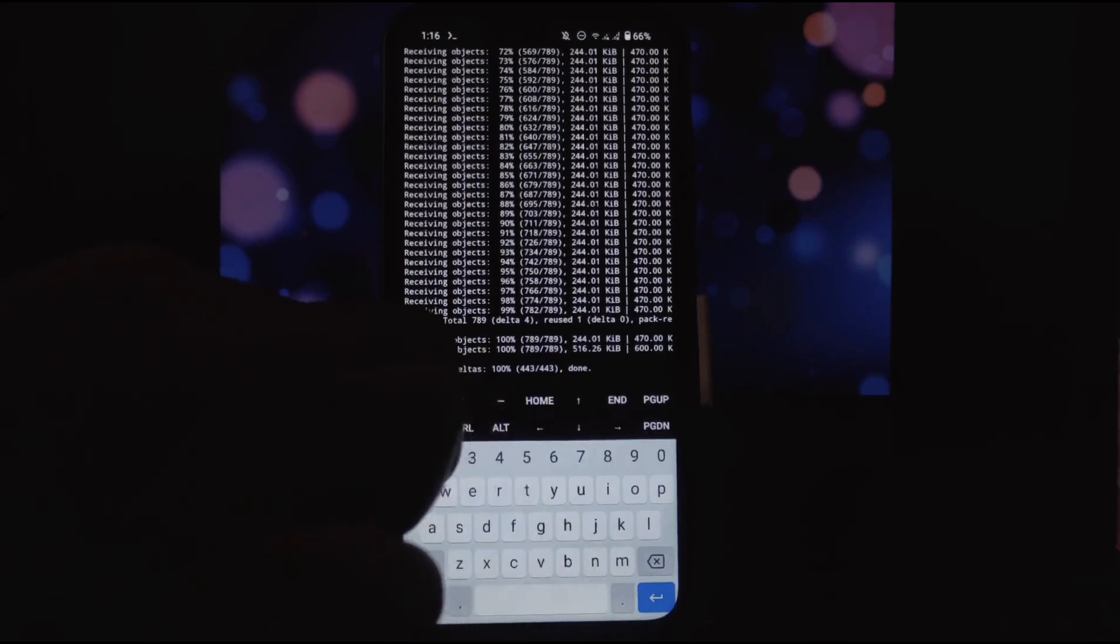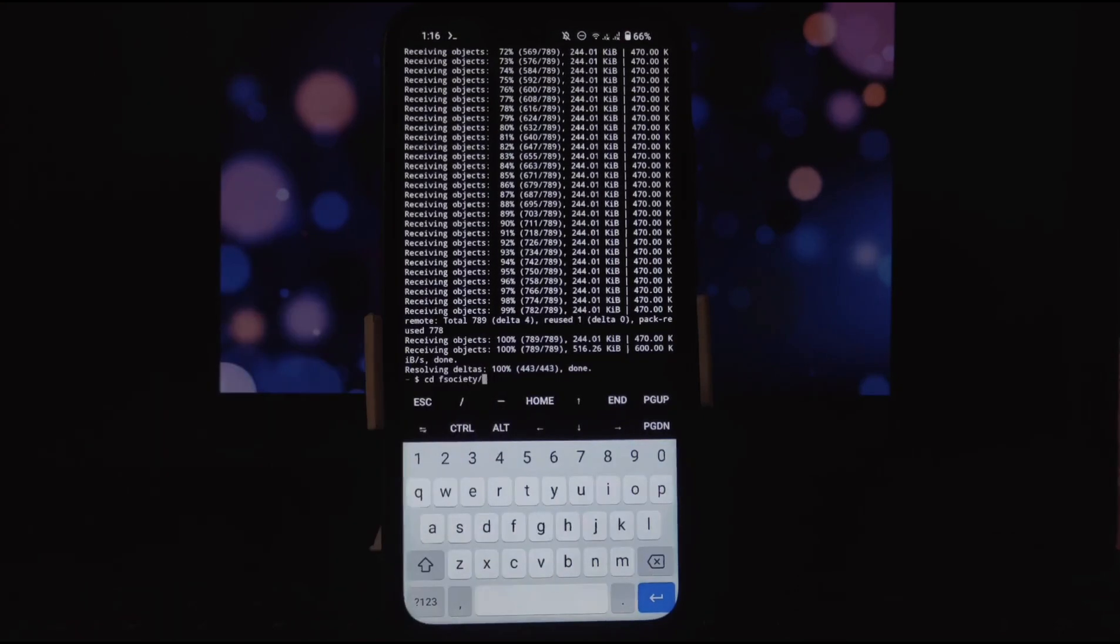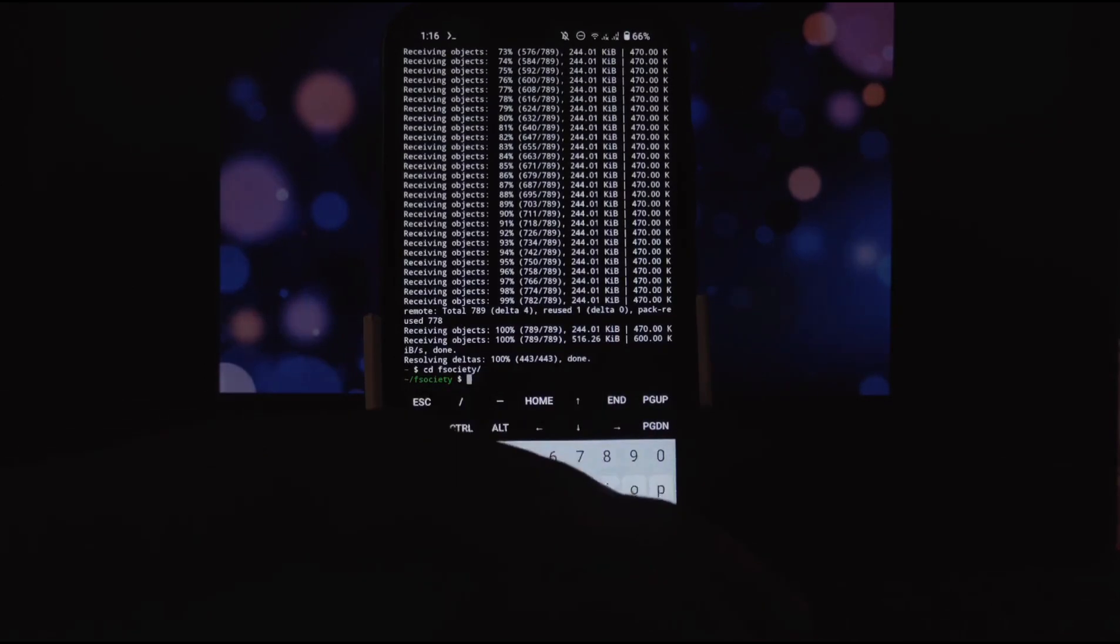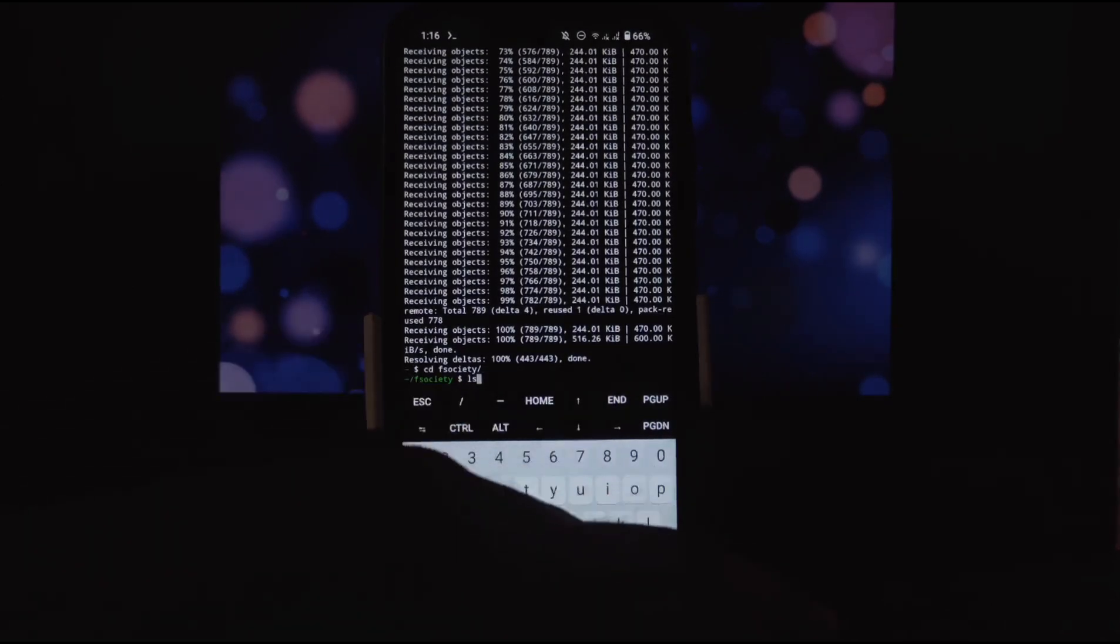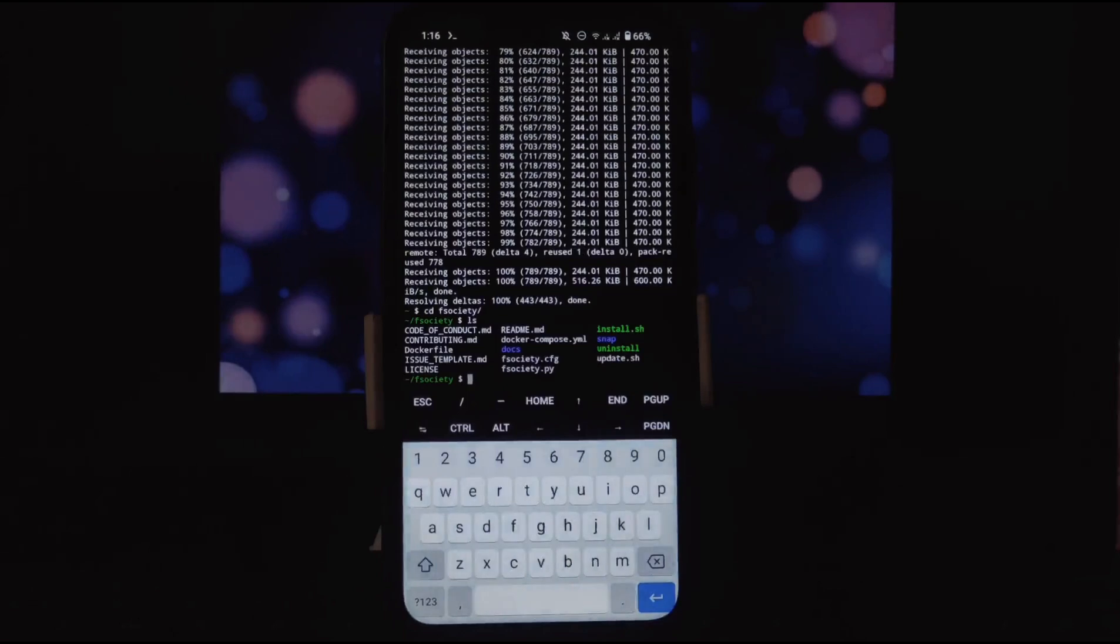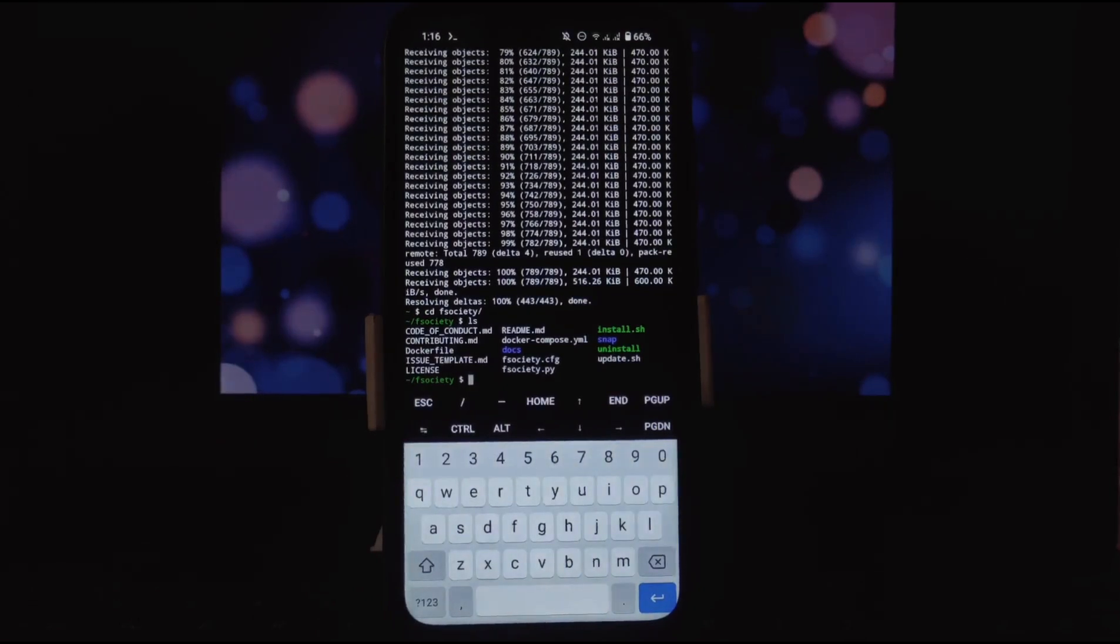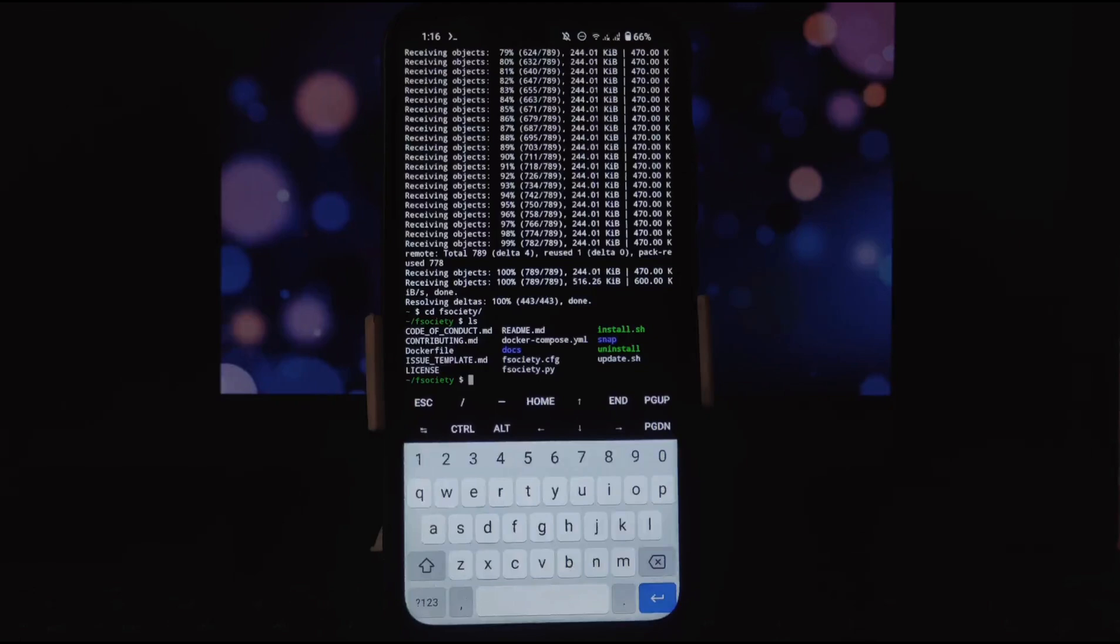Now we need to change the directory to F-Society. Write this command: cd space F-Society. Press enter. As you can see, path has been changed to F-Society.